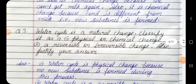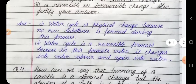Question 3: Water cycle is a natural change. Classify it as a physical or chemical change, and a reversible or irreversible change. Also justify your answer. Answer: One — water cycle is a physical change because no new substance is formed during this process. Two — water cycle is a reversible process because in this process water changes into water vapor and again back into water.